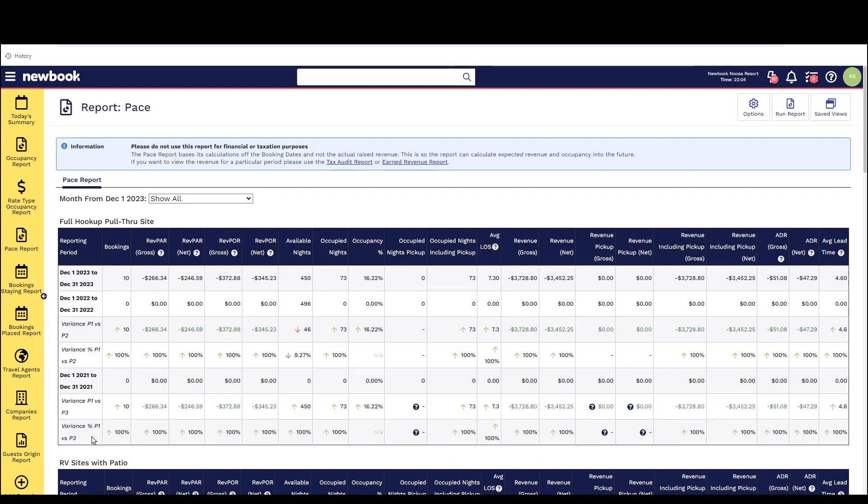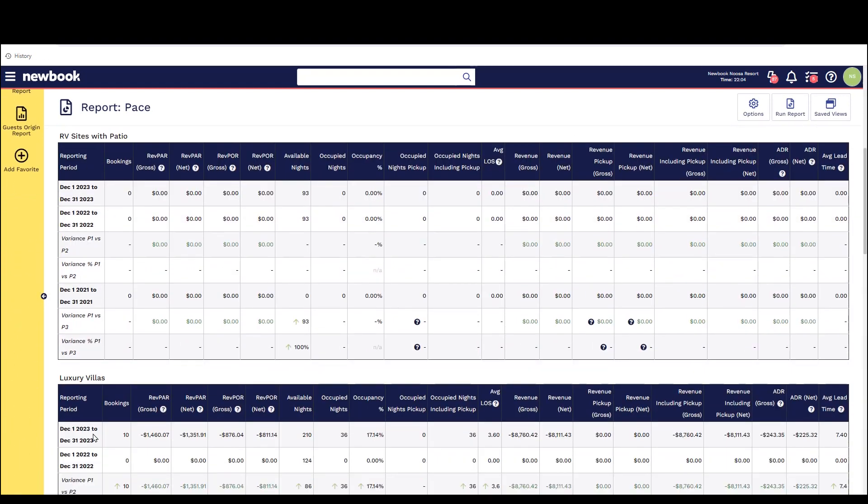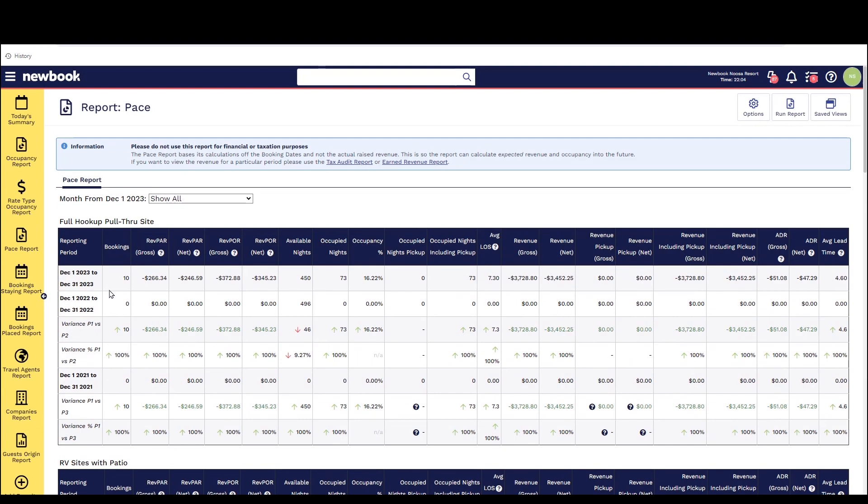It does have a large amount of information displaying on this report such as rev par and rev poor, occupied nights, occupancy. It's also looking at revenue and then the actual revenue pickup and that does include net and gross figures. It also has your average daily rate and even your average lead time for how long from a guest making a booking until they're actually checking in.